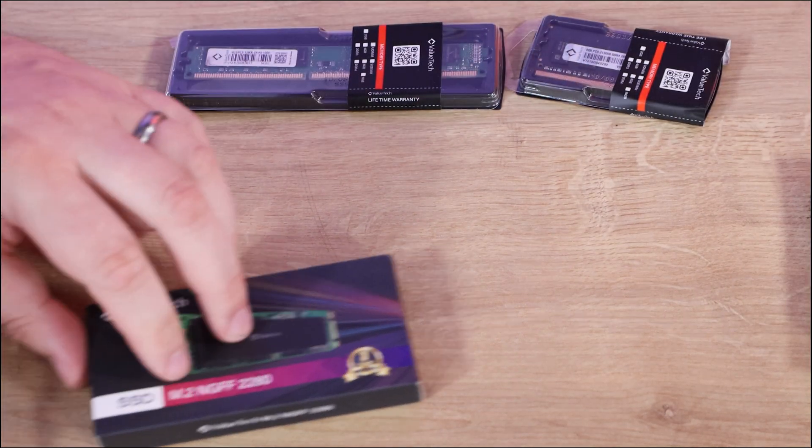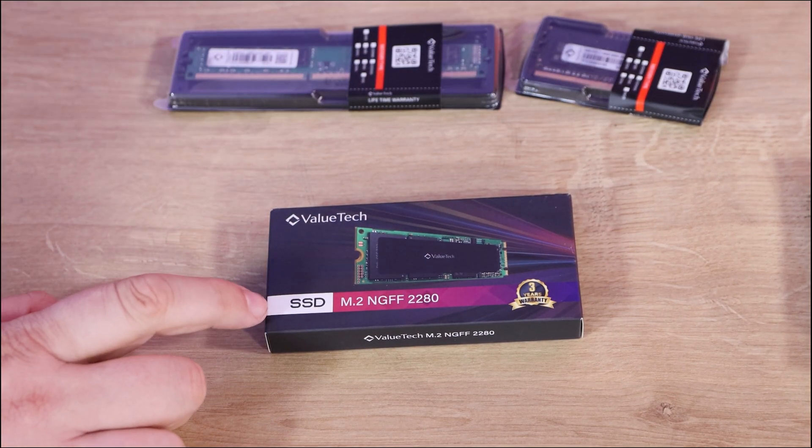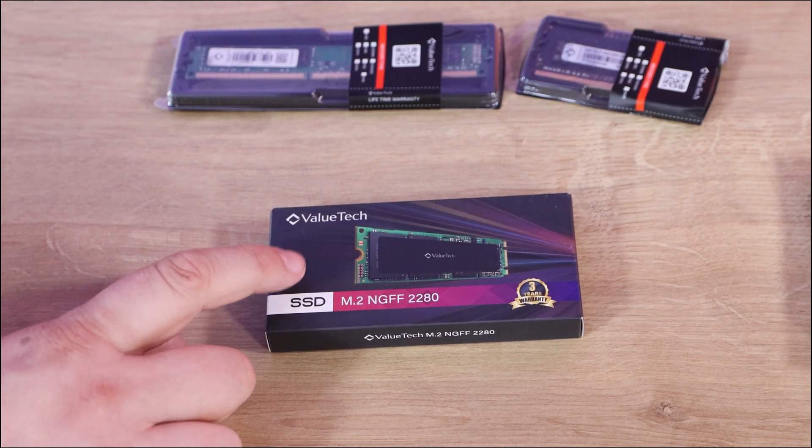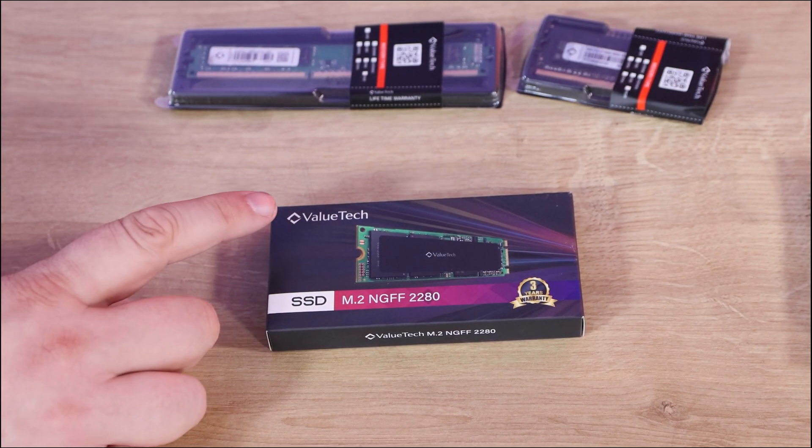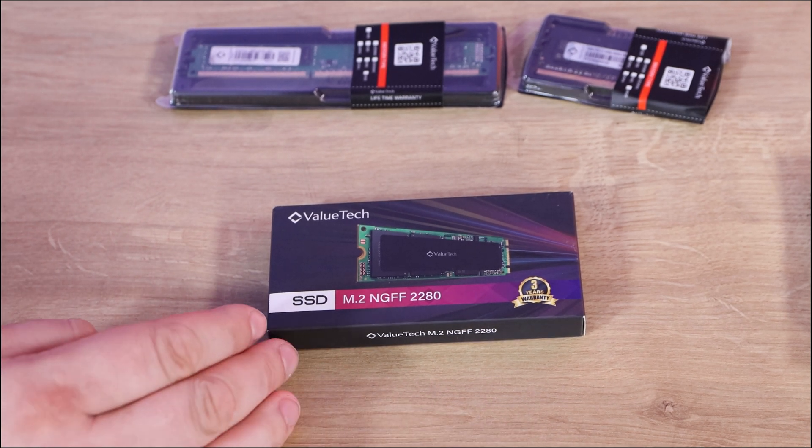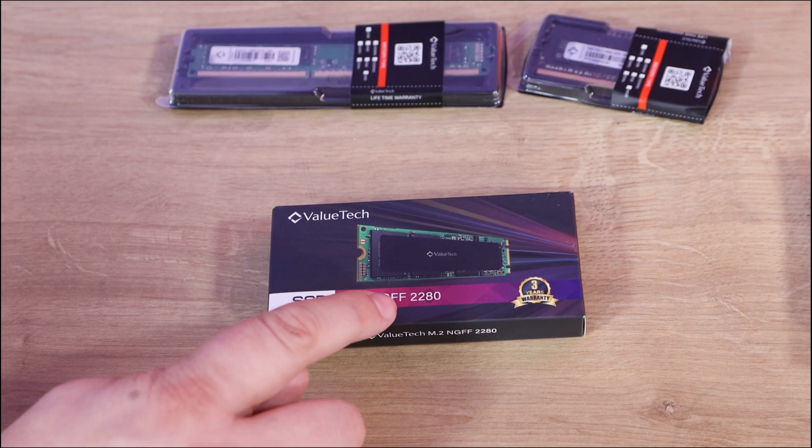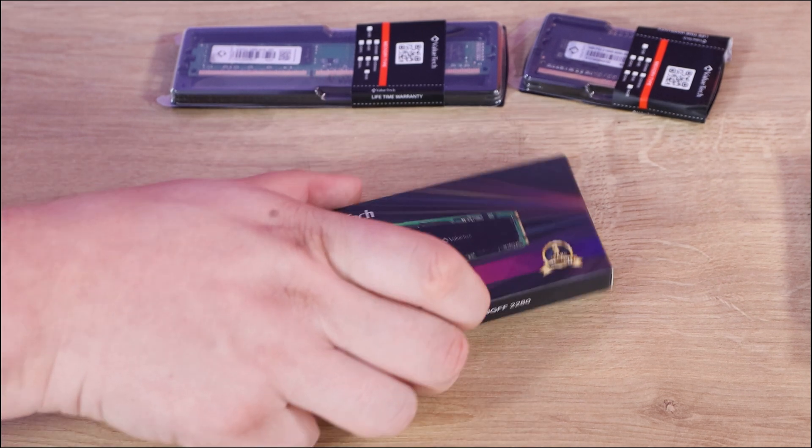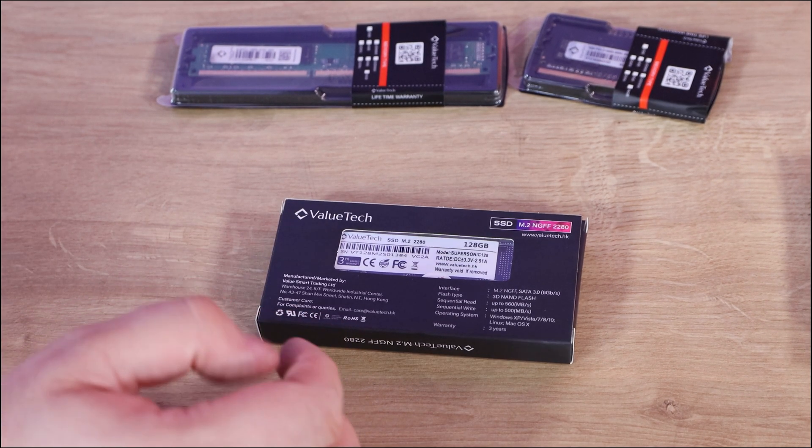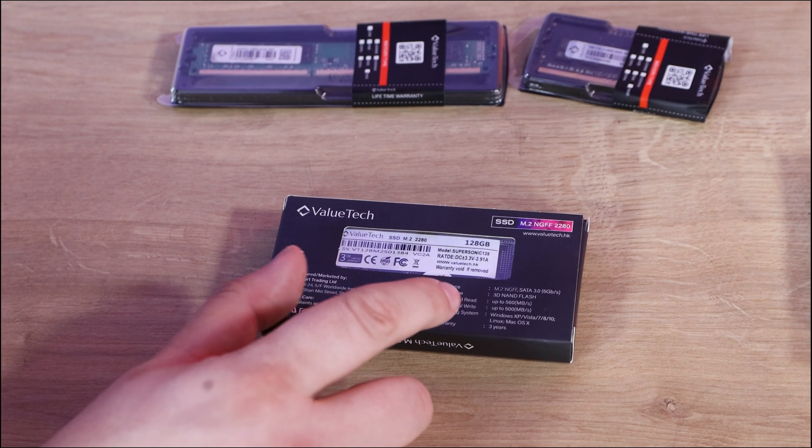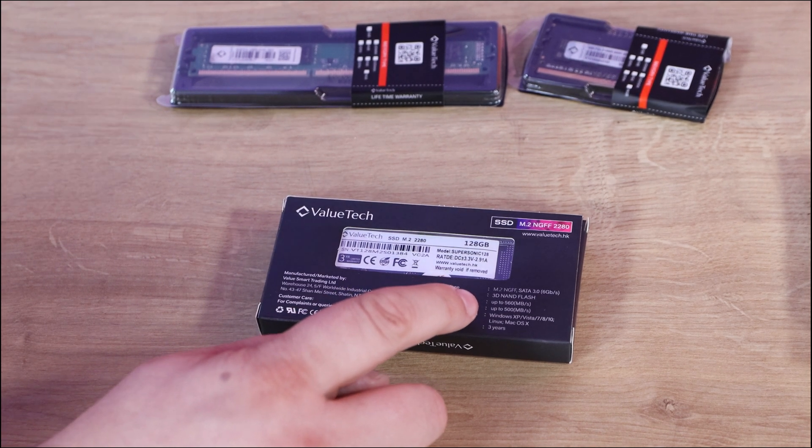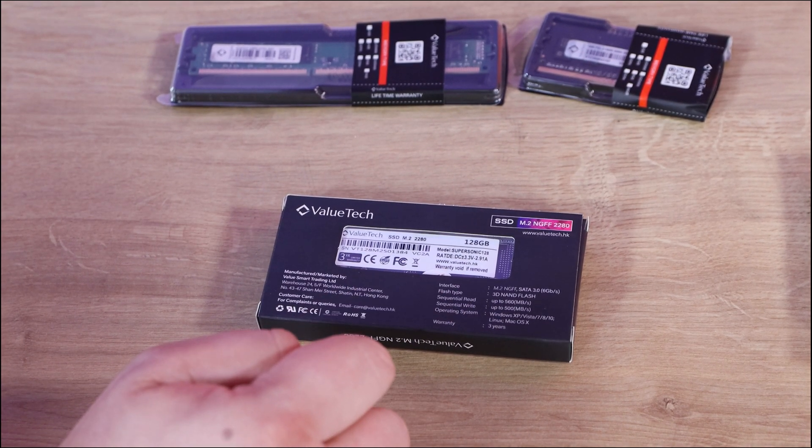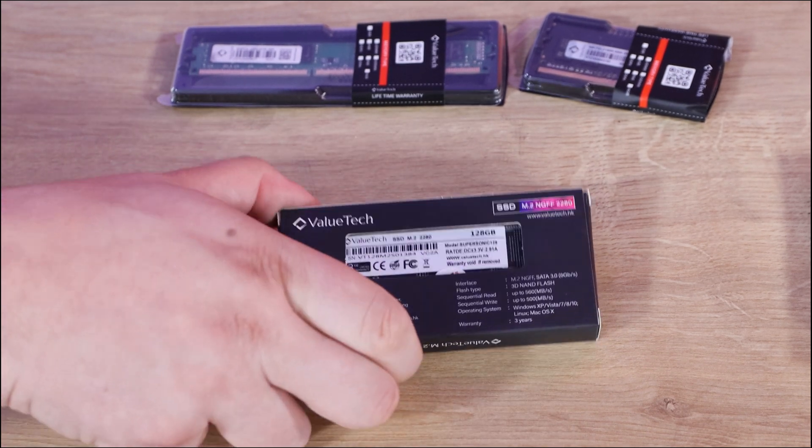On the next one, this is an SSD again but it's an M.2. This is a SATA based M.2. It doesn't seem to have a real name other than NGFF 2280 and it's got a three year warranty as well. On the back it tells you more about the specifications and again it says up to 560MB read and 500MB on the write. And again you can see through as well.